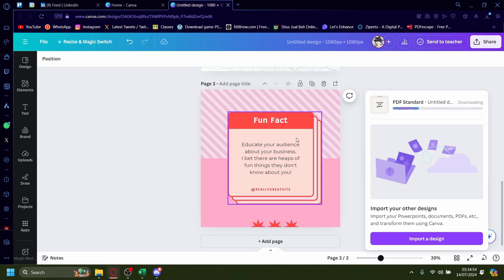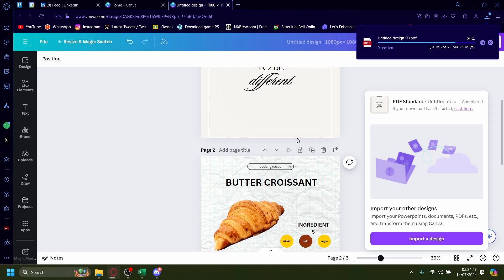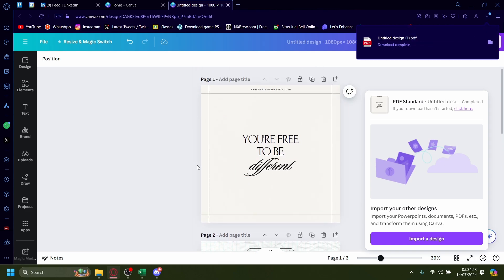You can also design this on other editing websites if you have the know-how. But Canva is the easiest for me, so I'll be showing you that instead.